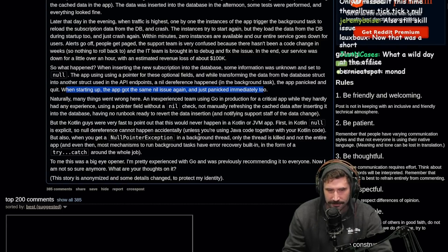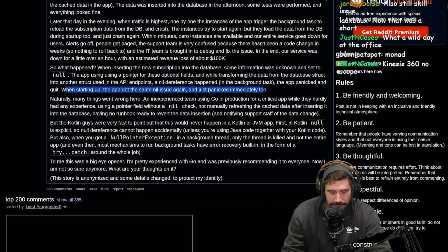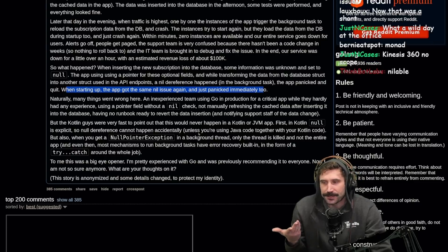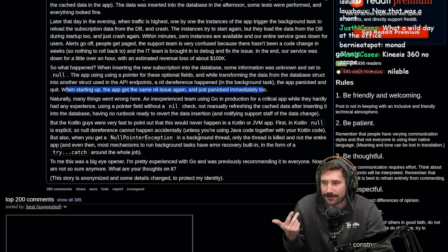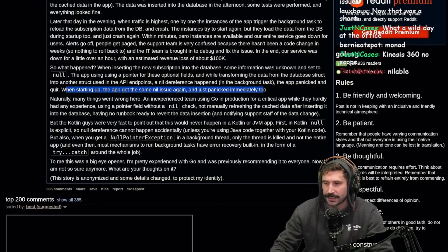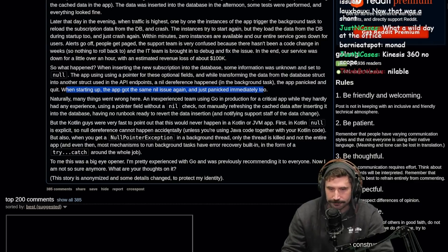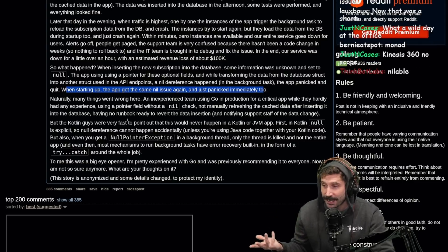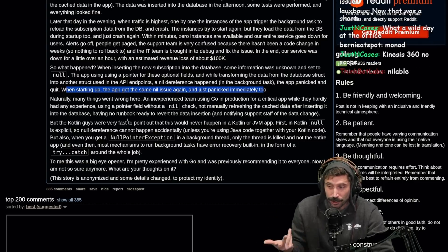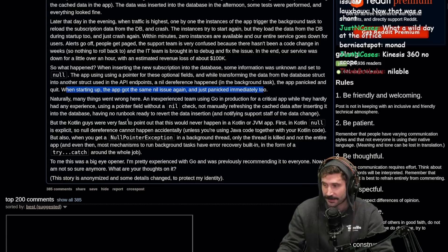There are a couple things I wish they enforced. Like maps — maps default value being nil is emotionally painful. We've all made that mistake and you just have to learn from it.